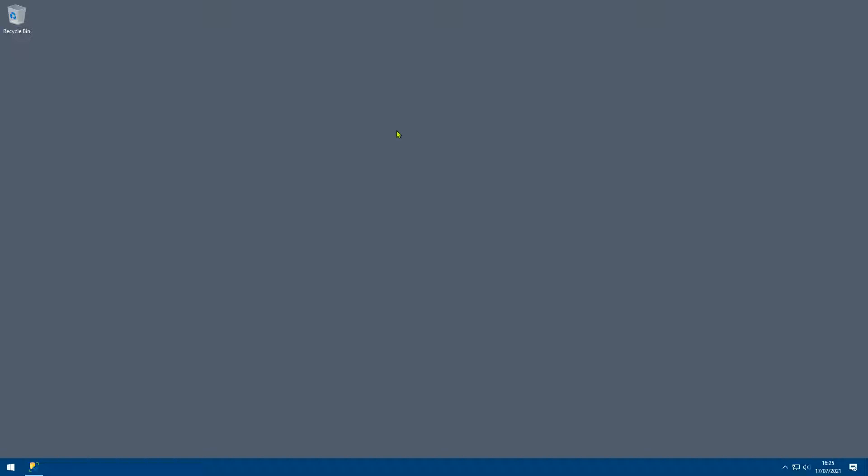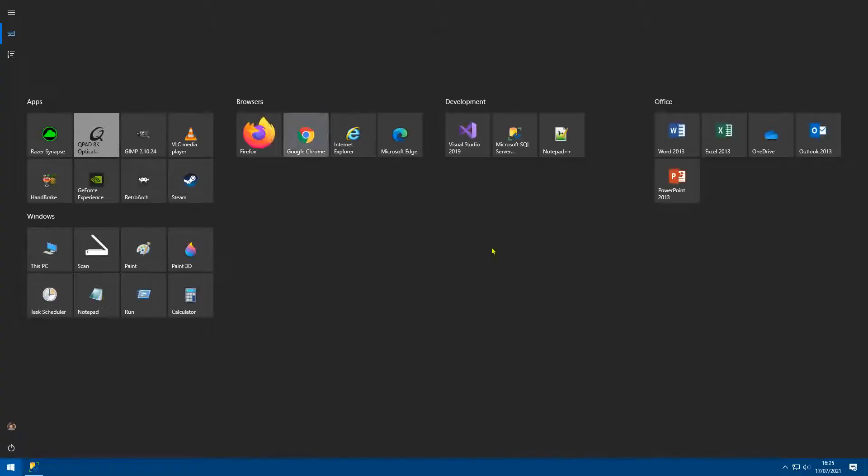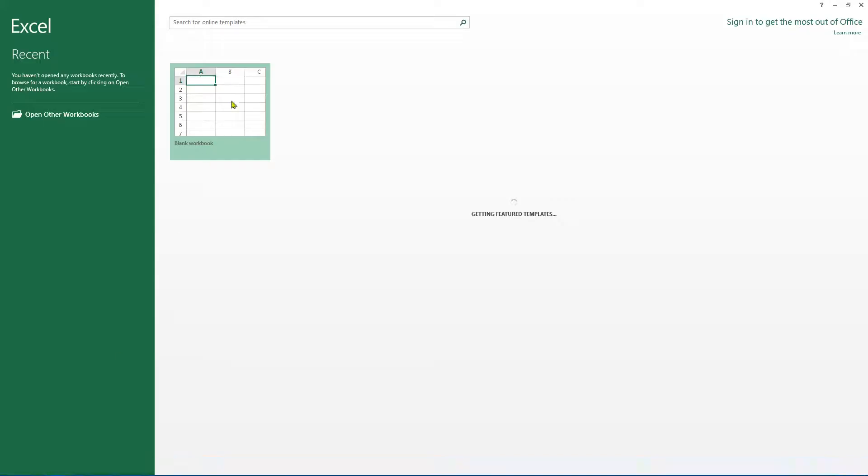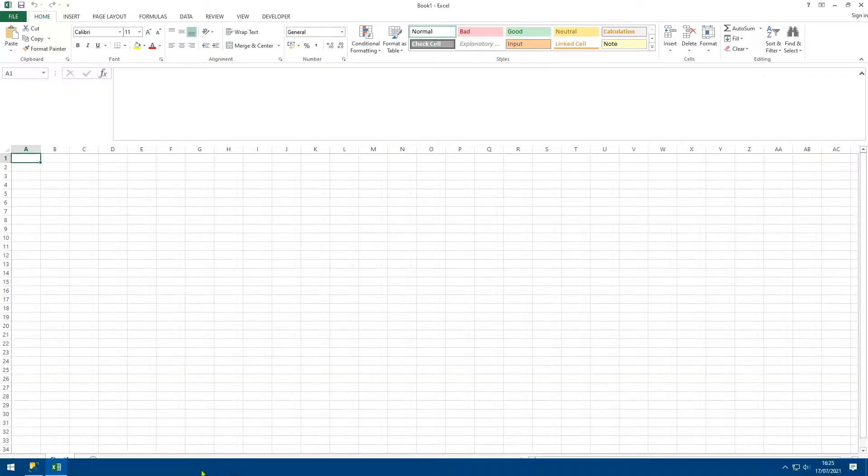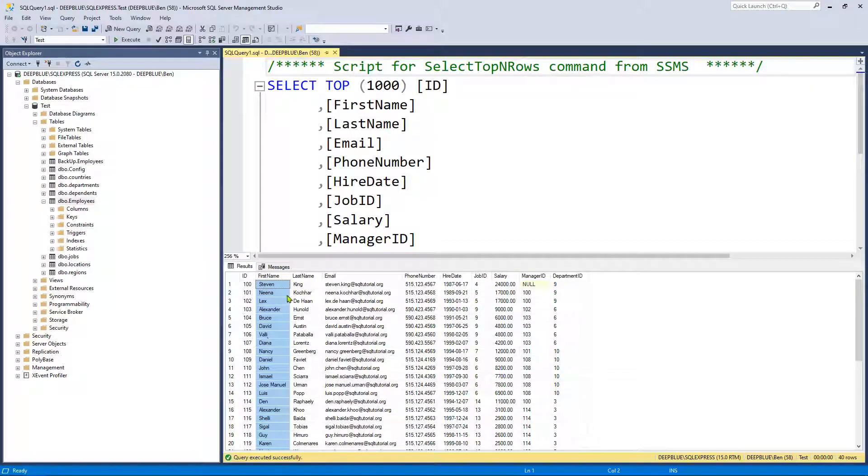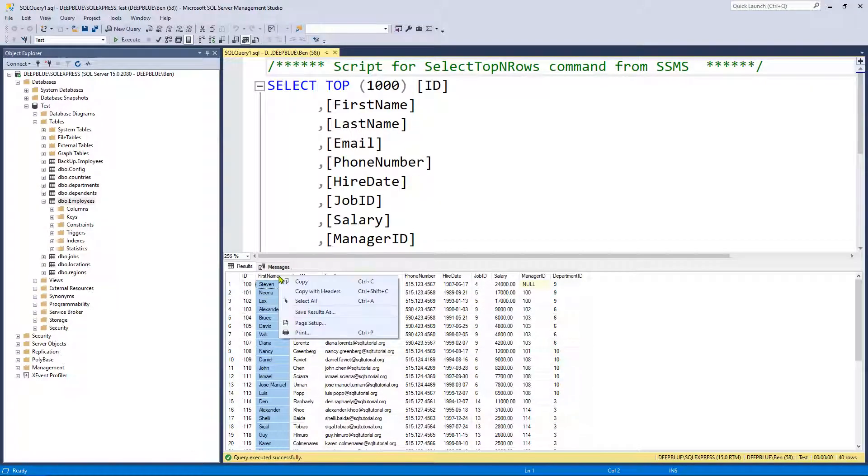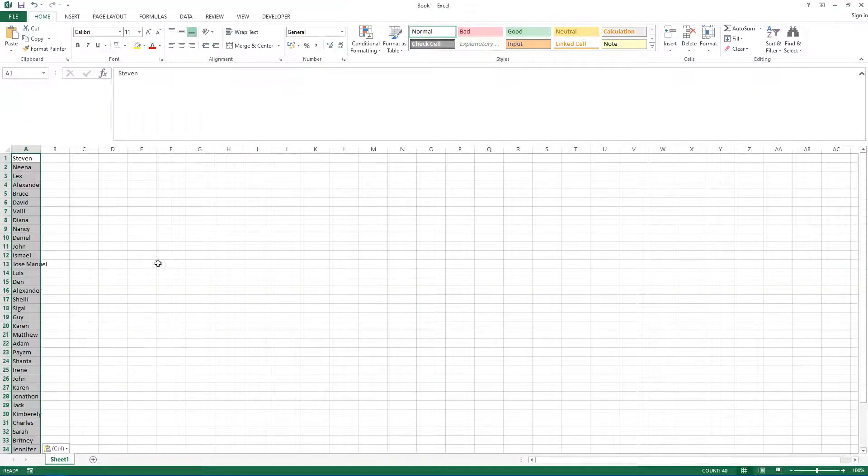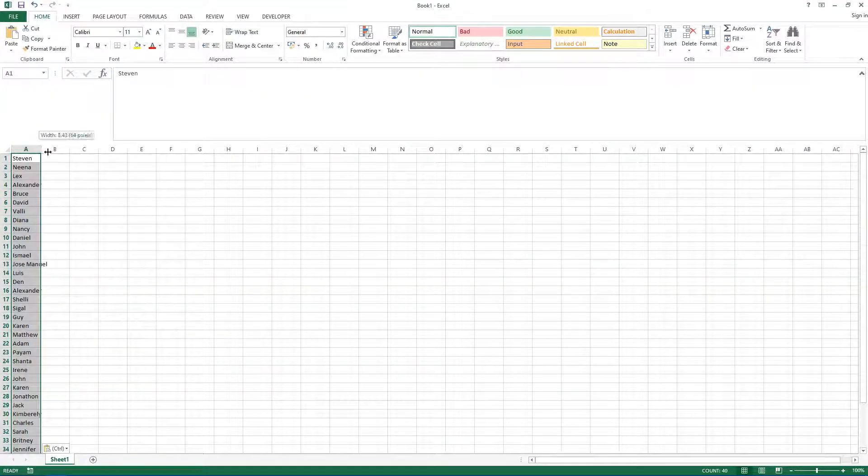Hello and welcome. In this video we are going to take a look at how to highlight duplicate values using Excel. So let me load up Excel and I need some data, so I'm just going to get some data from the database. I'm just going to copy the first name for the purpose of this demonstration.